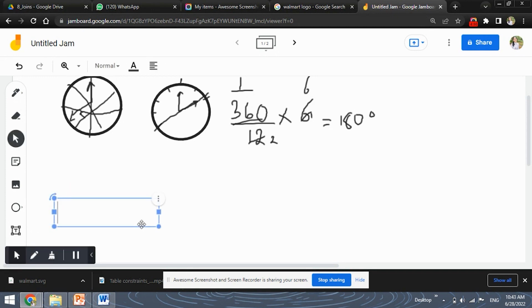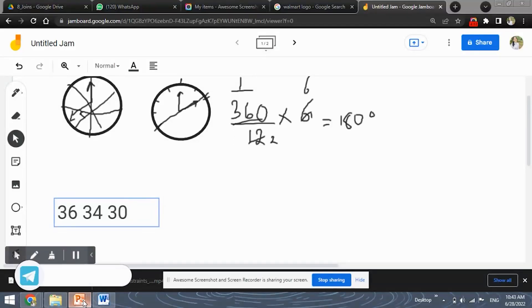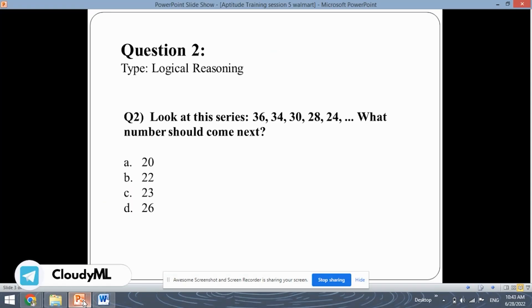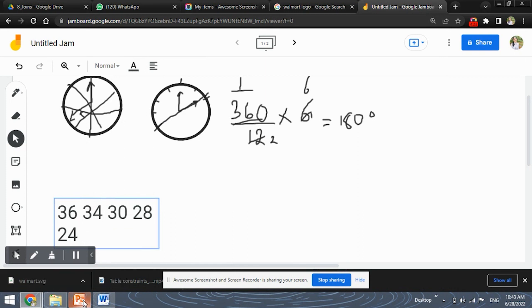So let's write these numbers. First is 36, then we have 34, then 30, next we have 28 and 24, 28 and 24. So if you observe this sequence carefully,